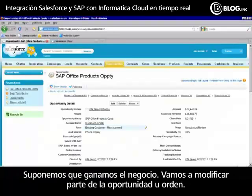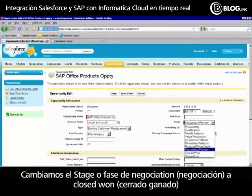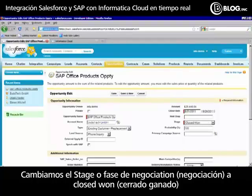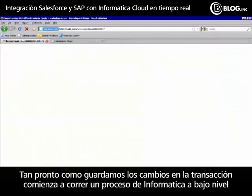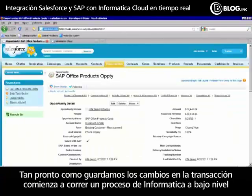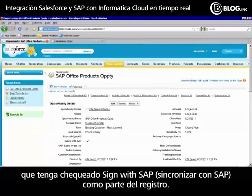Now we've won the deal. Let's modify our opportunity and change it from closed negotiation to closed won, and then sync this with SAP. As soon as I save that transaction, an Informatica process is kicked off in the background that's going to look for any closed won orders that have SAP synchronization as part of the record.